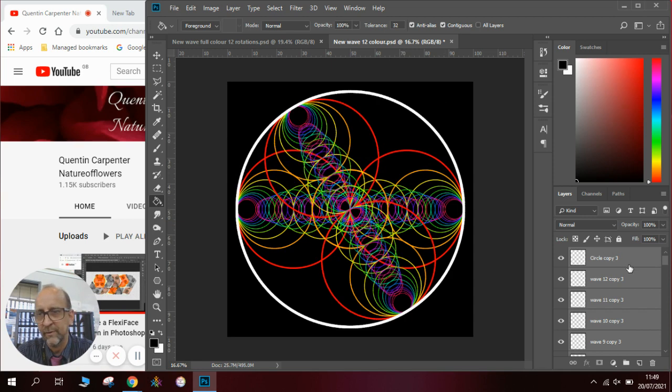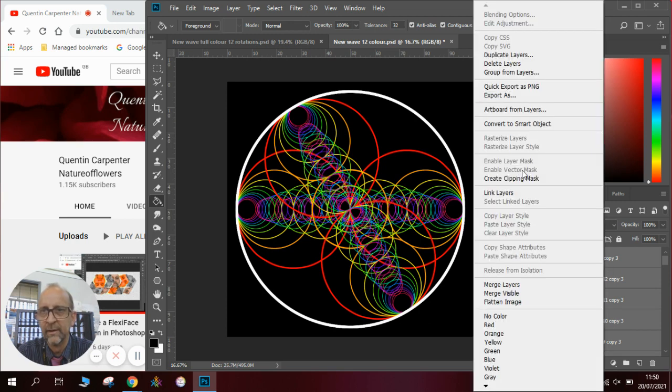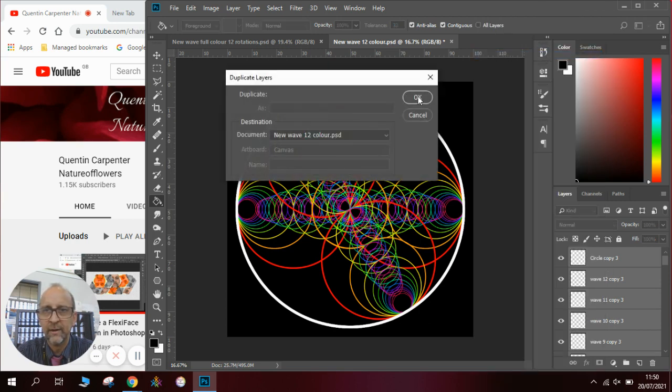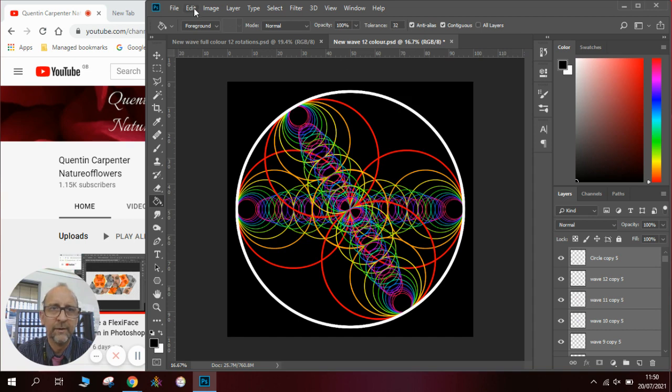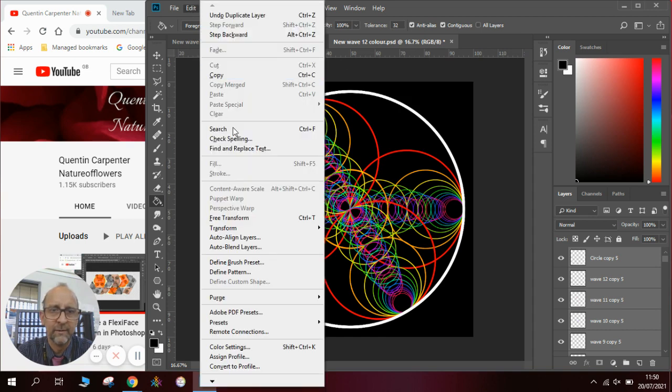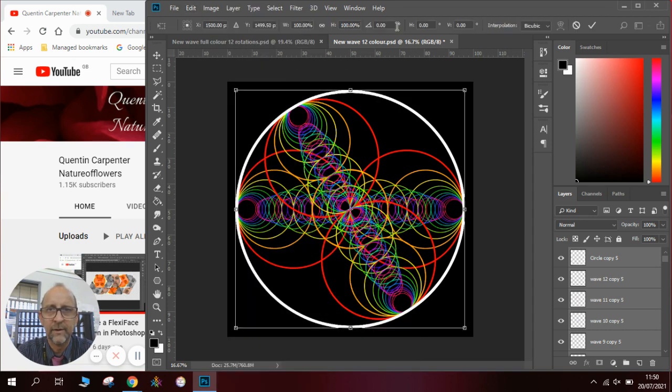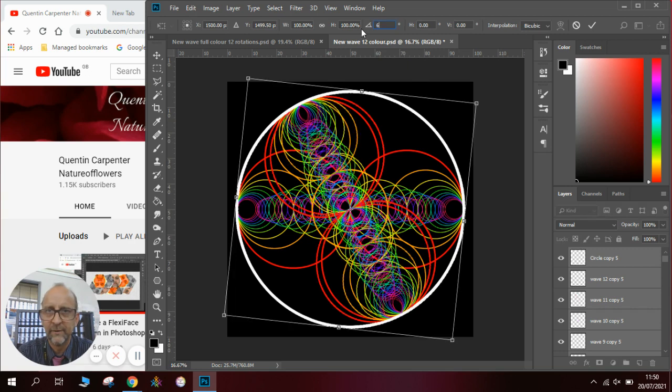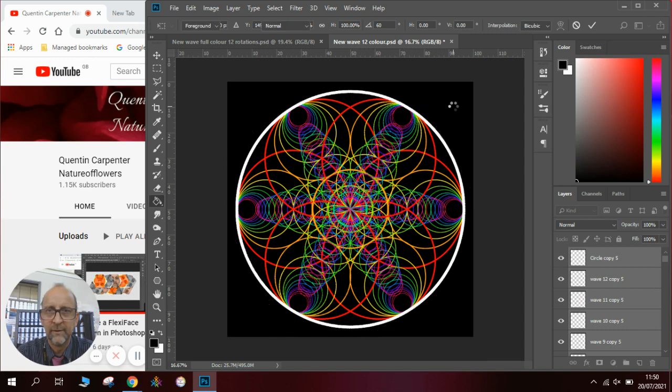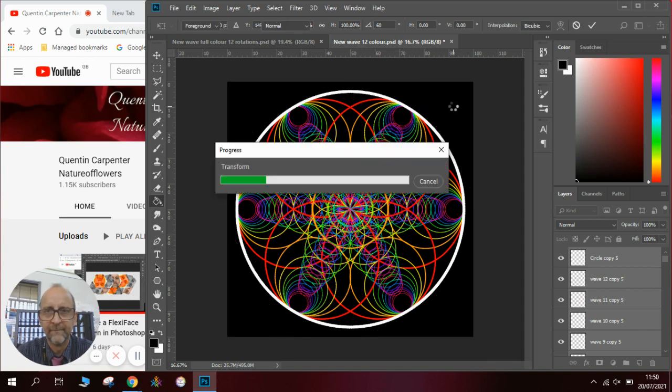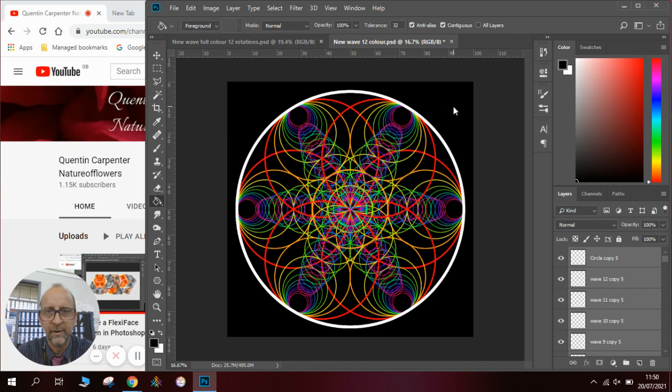Now because we've got these all highlighted because we just copied them we go to right click duplicate layers again, click OK, and we do the same thing again. We're going to go to transform, rotate another 60 degrees, and press enter and wait for it to process and you will see we have our pattern emerging.